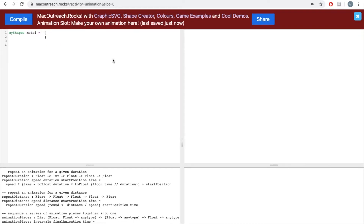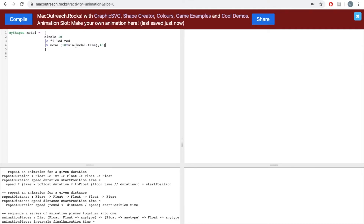Now let's move on to the last part of our lesson — creating a type of repetitive motion. In Lesson 3, we learned how to create one type of repetitive motion using sine and cosine with model.time. As a quick review: we could write 'circle 10, filled red', and then move it with a combination of sine and model.time. The number we multiply sine by corresponds to the span of movement, and the number we multiply model.time by corresponds to the speed. Let's click compile — this motion is repetitive, however today we want motion that starts at one side, goes to the other, and then restarts, rather than bopping back and forth.